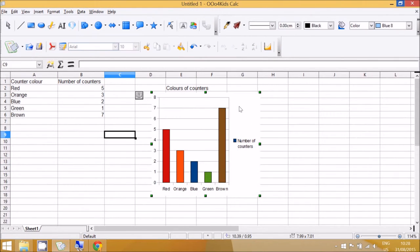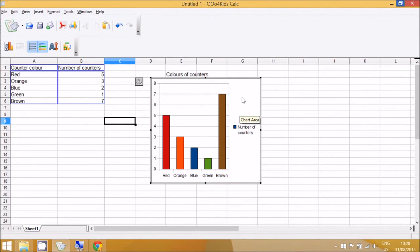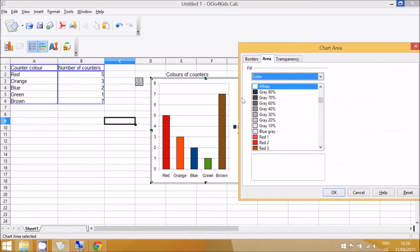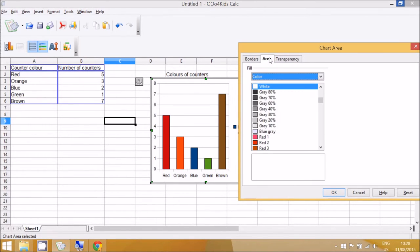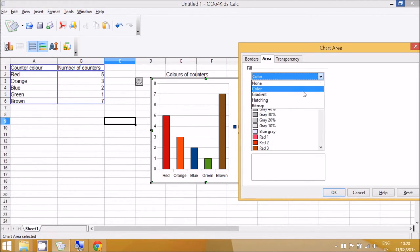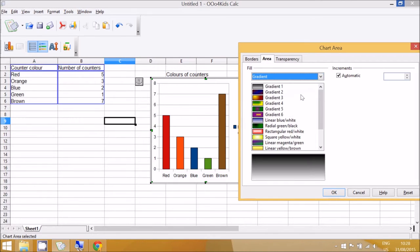They can also change the background of the chart. To do that they have to double click on the background area and then it might be on Borders by default, but if you click on Area it gets different types of fill. You can have a fill as a solid color, but the really exciting options are Gradient.